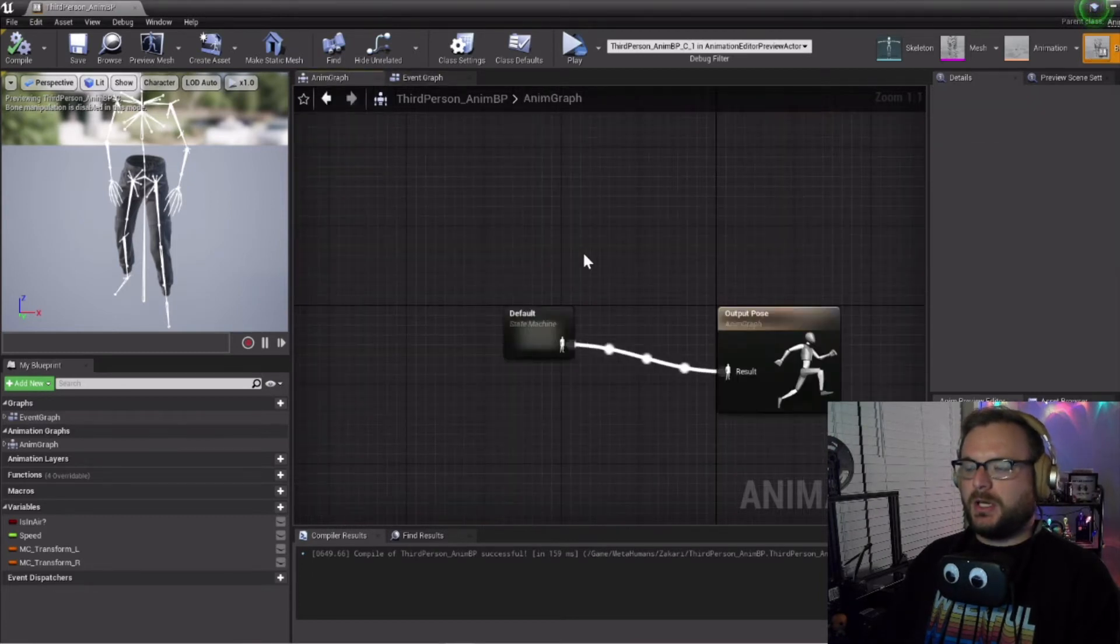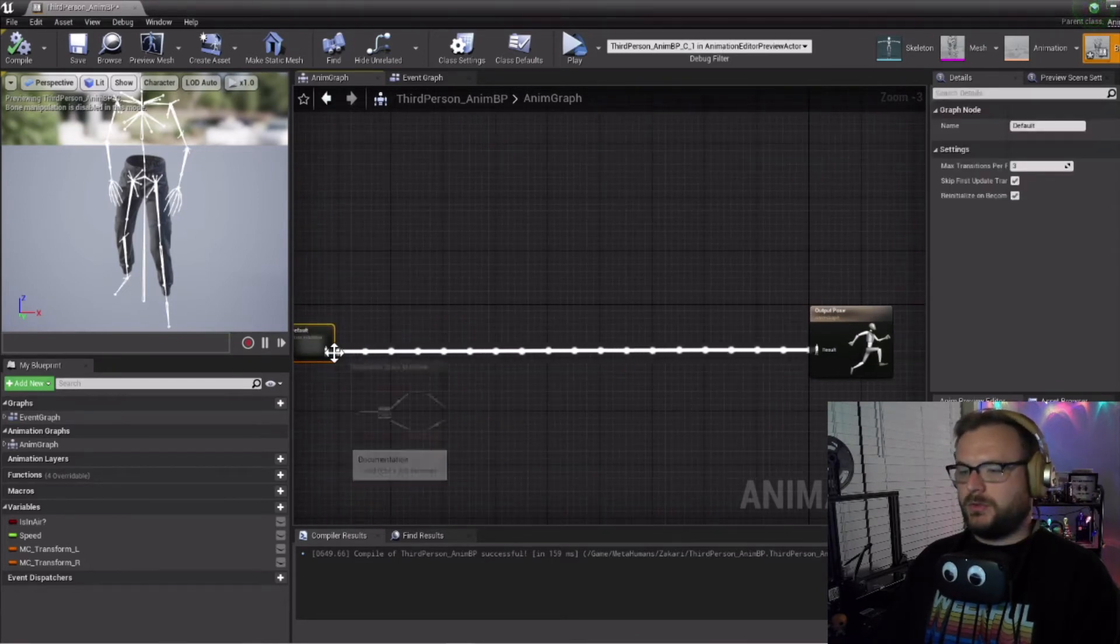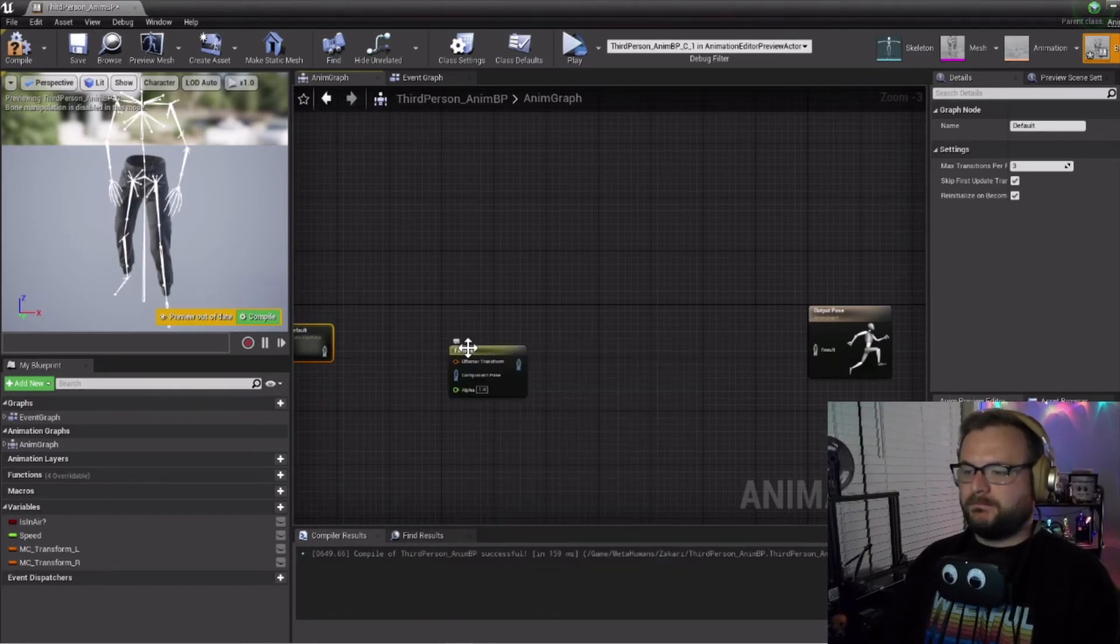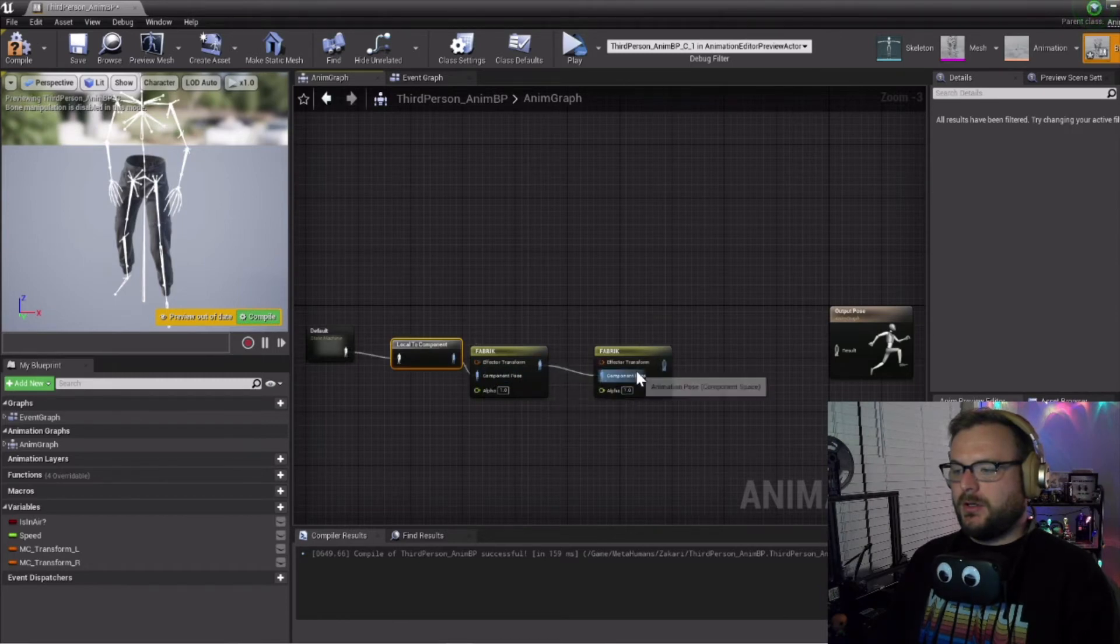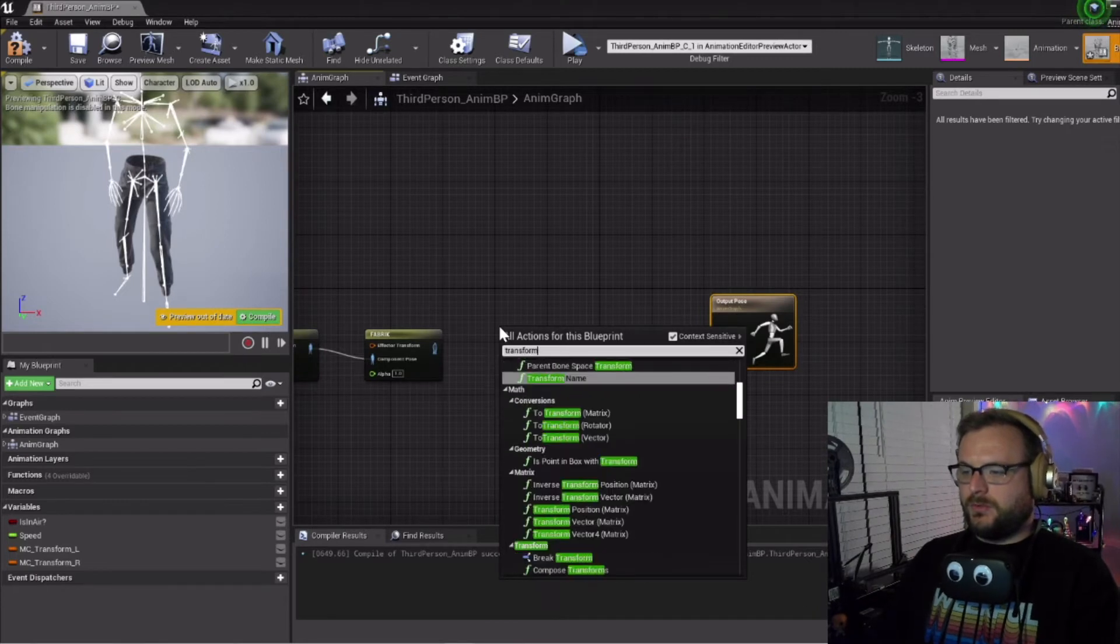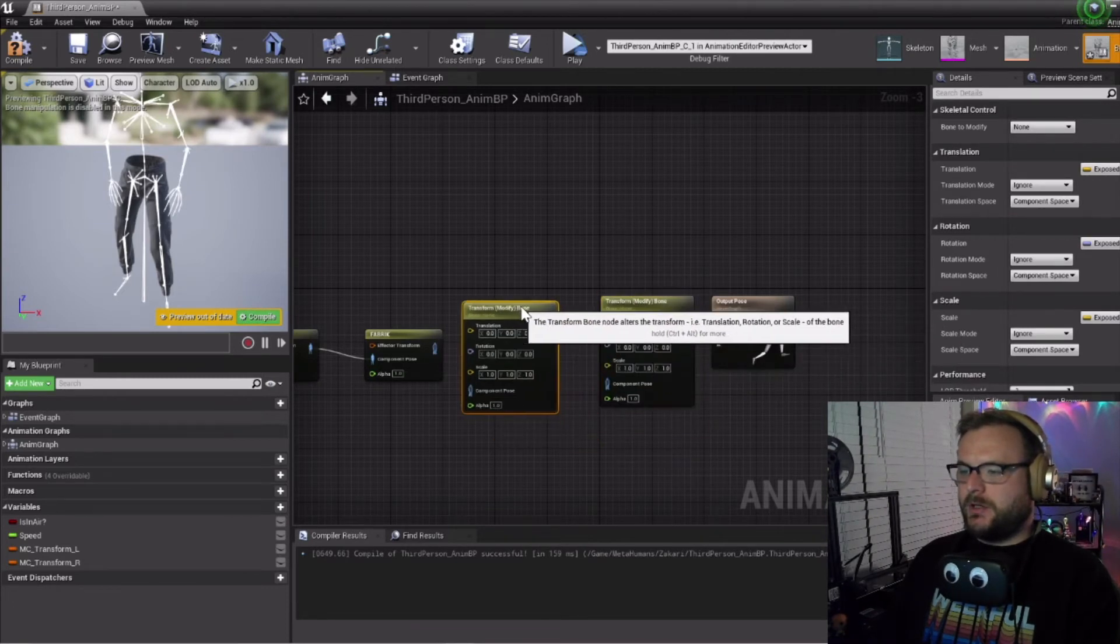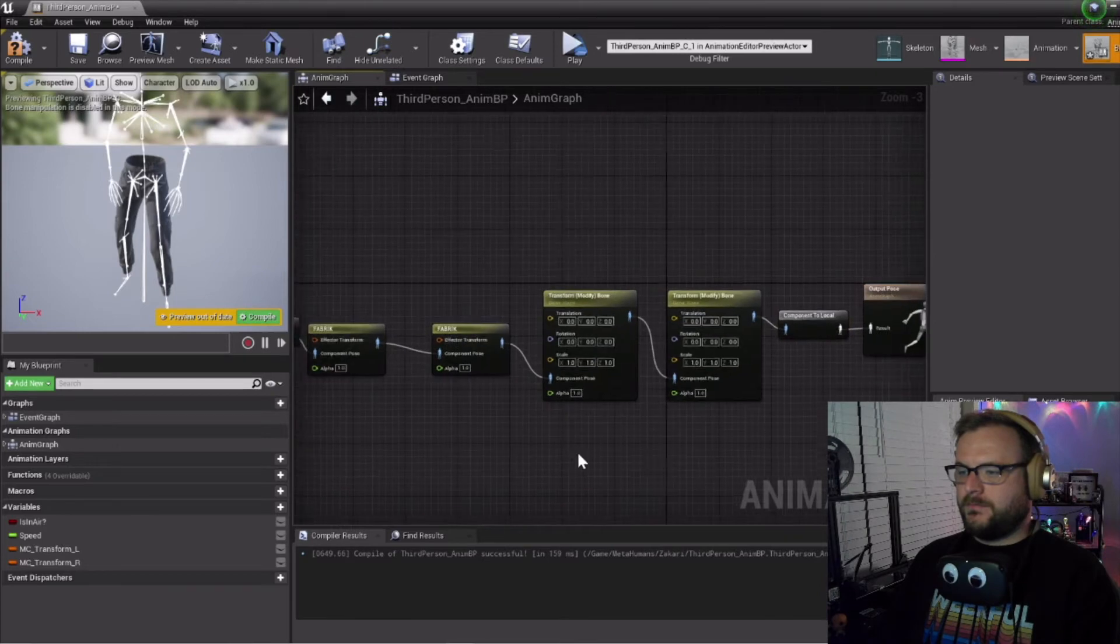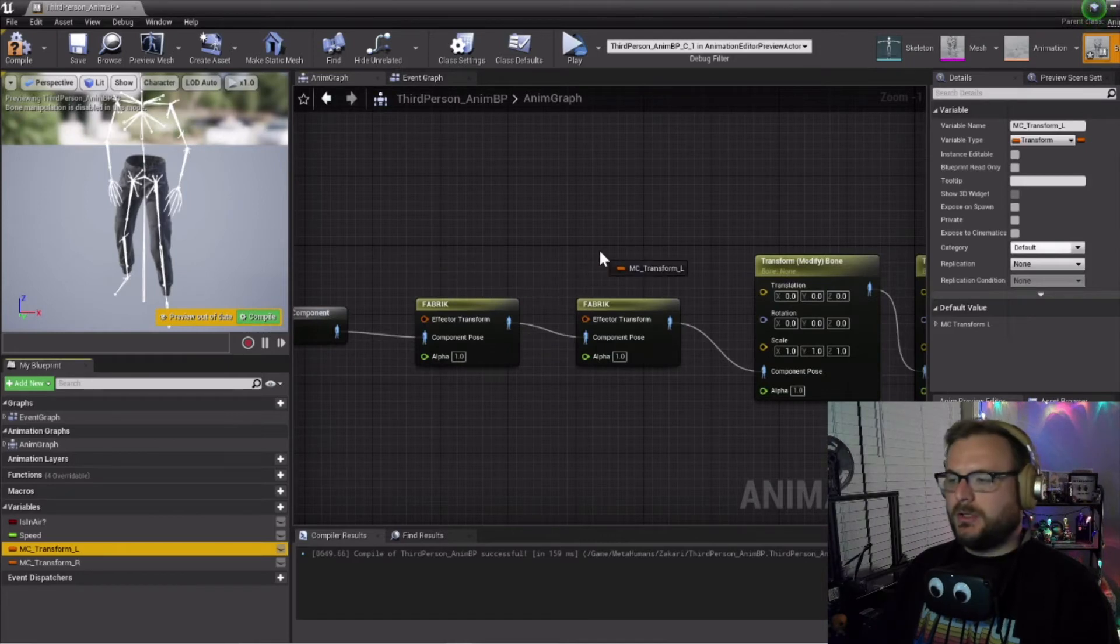Now we're going to turn our attention to the animation graph. First want to zoom out a bit, move this over, and we are going to break this pin and add two FABRIK nodes. Once we have the two FABRIK nodes we'll connect these together. Then we want to move this out and create two transform modify bone nodes. Connect these together too.